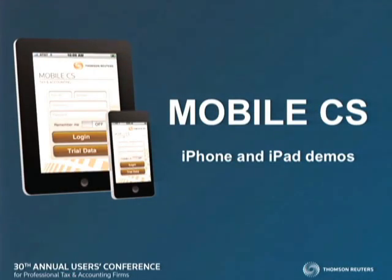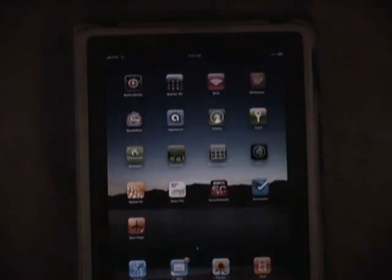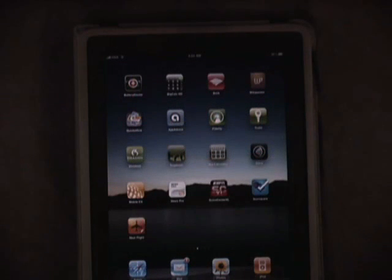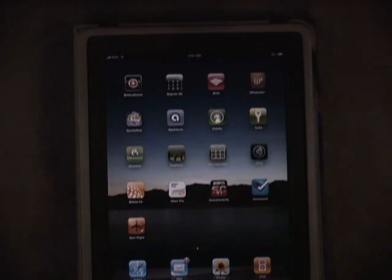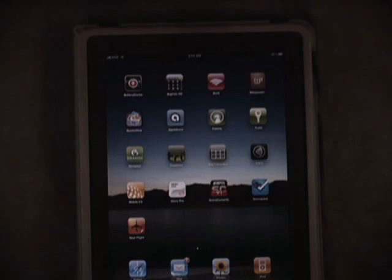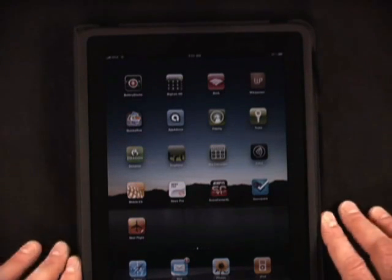I am now using an iPad. Turn up the lights if you wouldn't mind. How many of you have an iPad? An incredible device. I'm going to illustrate on the iPad, but in fact, this technology is available on the iPhone as well.